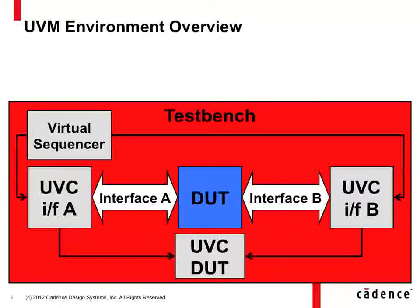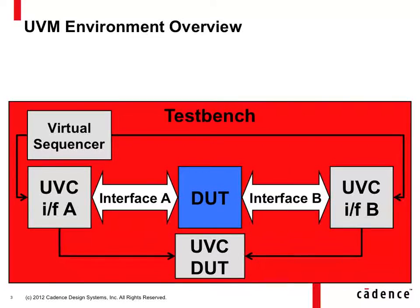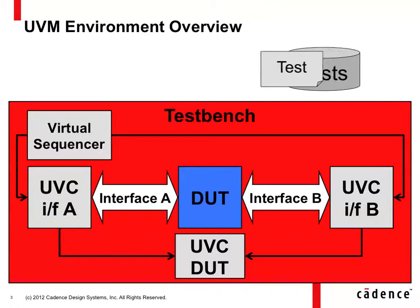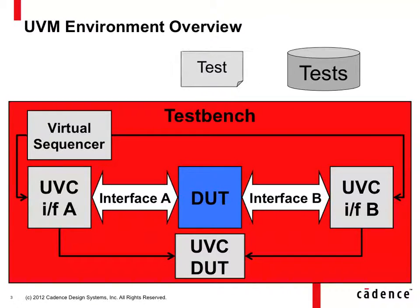So that's basically it. Again, a testbench is just a container class that instantiates the subcomponents, configures them and connects them. The test then comes along and uses this for its needs.